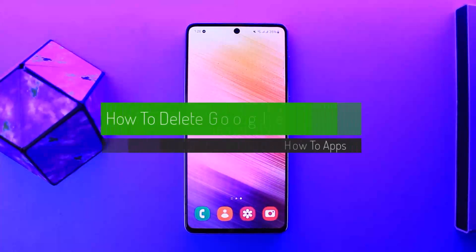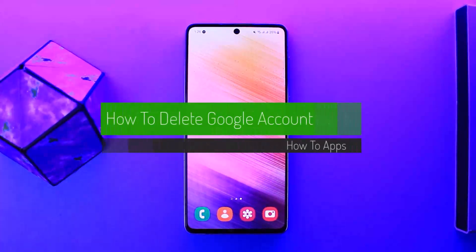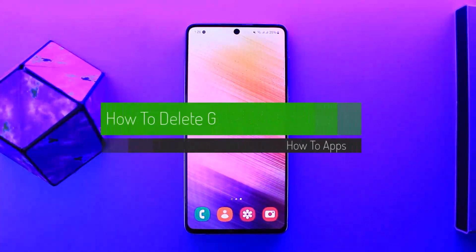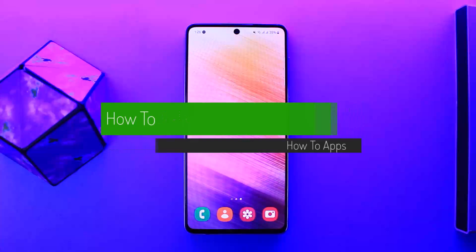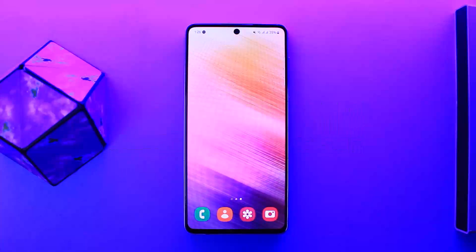How to delete your Google account. Hello everybody, welcome back to my channel, this is me Peepin, and today I'll guide you on how you can delete your Google account. The process itself is quite simple and quite easy.